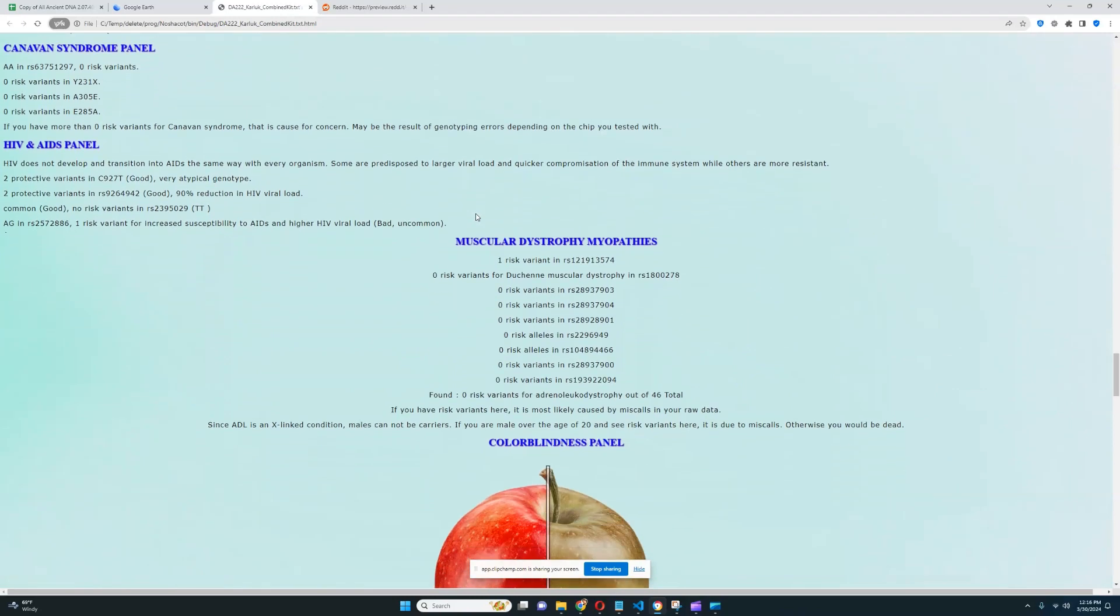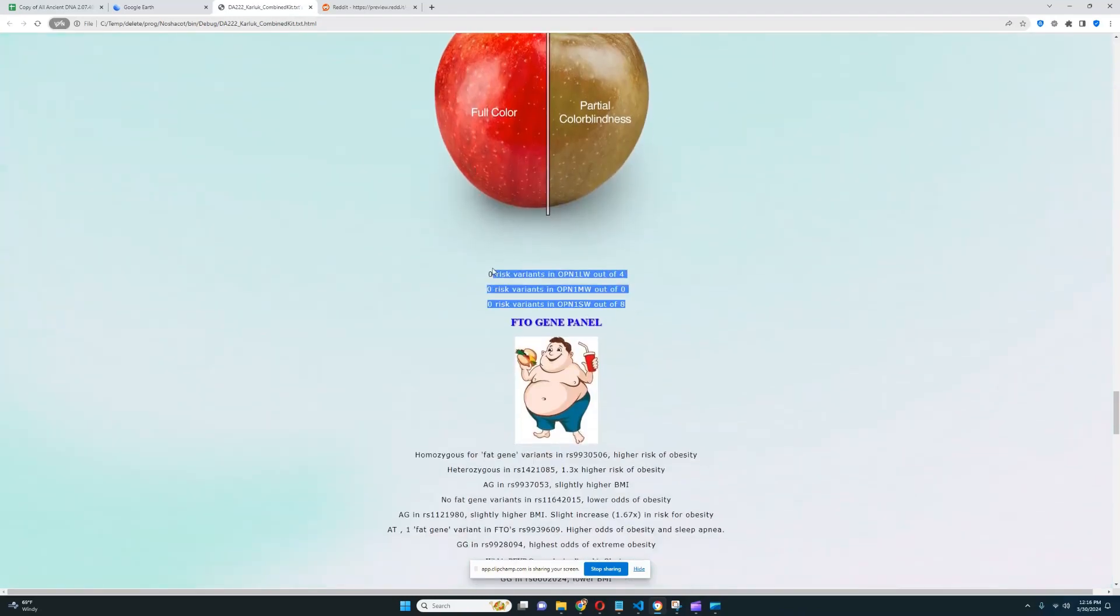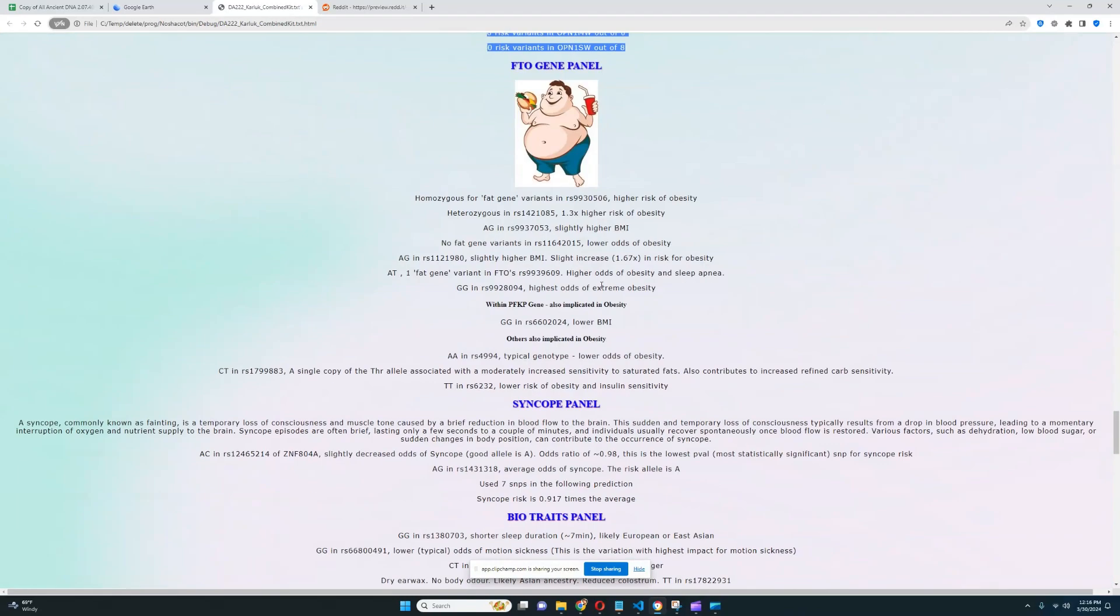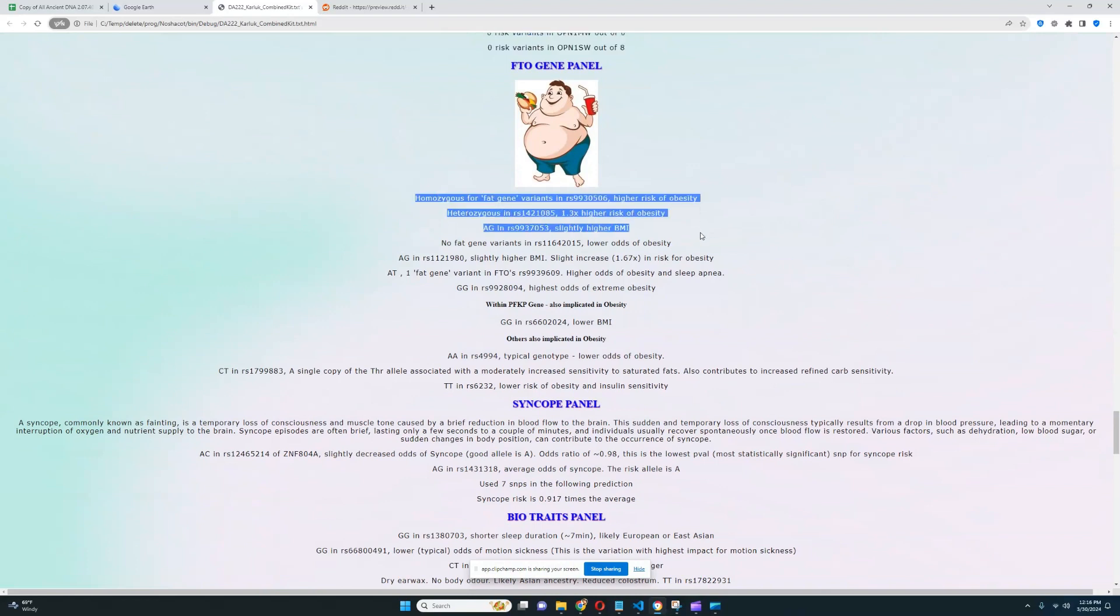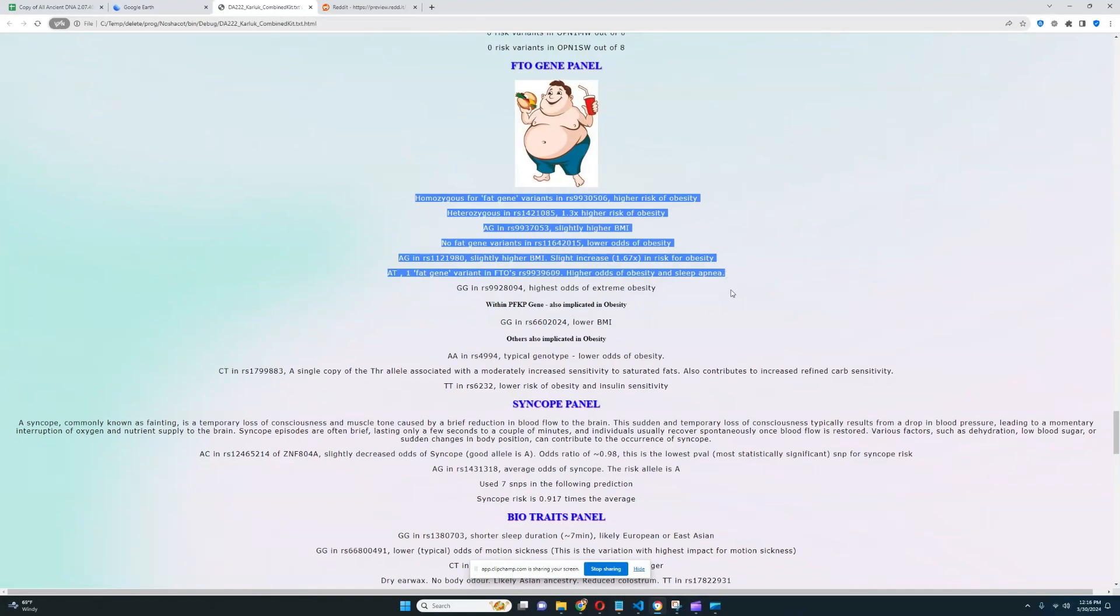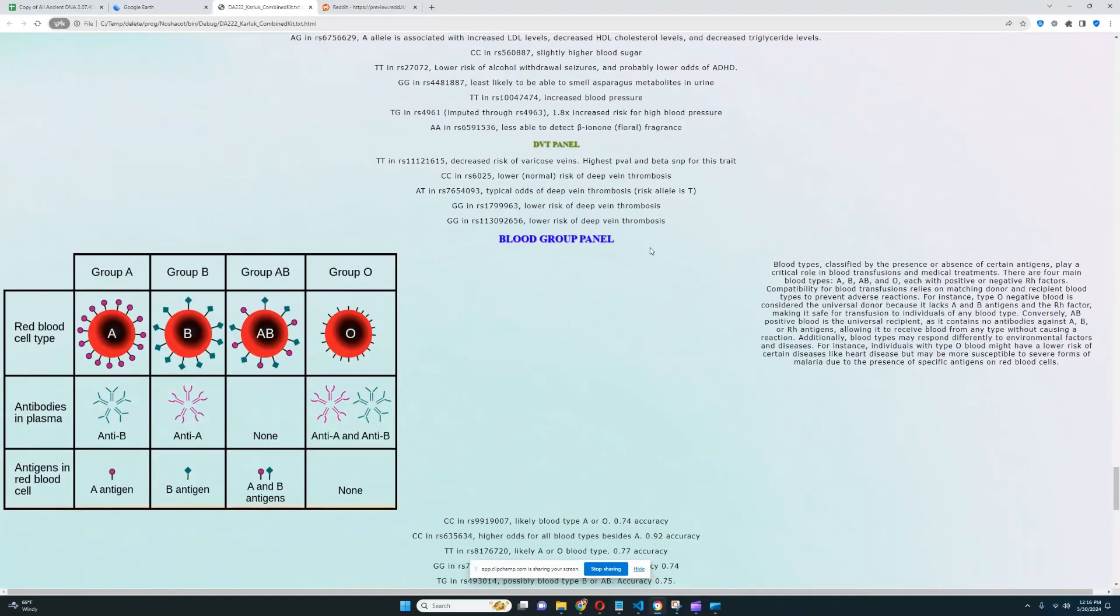Is there anything else I want to talk about here? Not colorblind. What about fat gene variant? Looks like he's got some fat gene variants in FTO. He does have a little bit of a predisposition to being overweight. His blood type is type A.